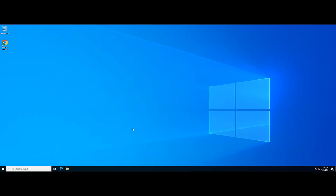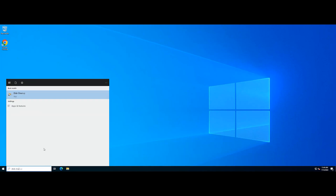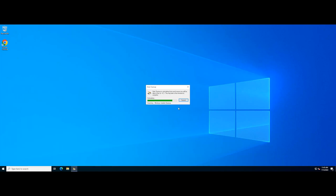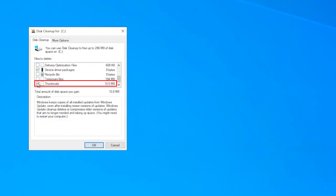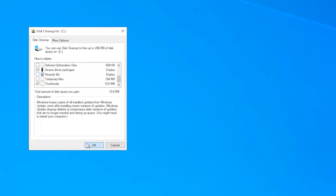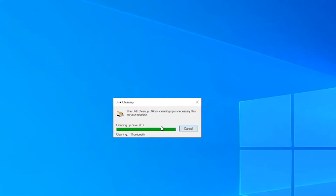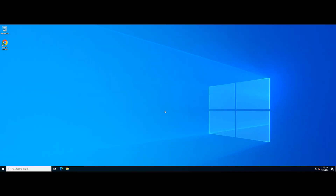The error 'the action cannot be completed because the file is open in another program' can be caused by thumbnails. You can fix this problem by removing thumbnails with Disk Cleanup. To run Disk Cleanup, type Disk Cleanup in search and click the Disk Cleanup result. You will see a list of files to be deleted. Find Thumbnails and mark the checkbox near it. Click OK. Disk Cleanup will remove thumbnails and other selected files. The problem should now be fixed. If it appears again, try to remove thumbnails using Disk Cleanup again.